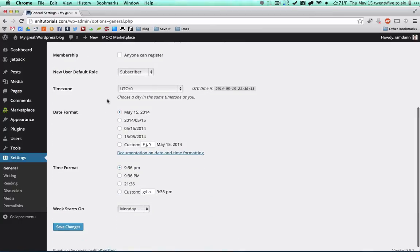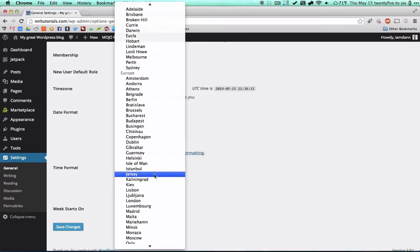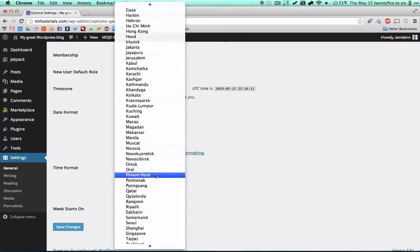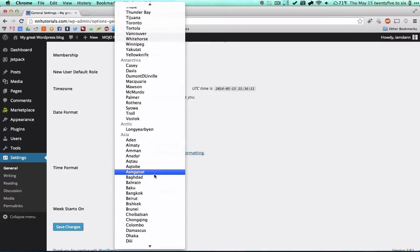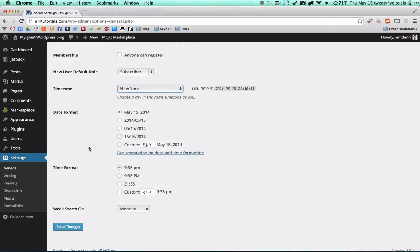Scroll down a little bit more and make sure all these settings are the way that you like them. You can set your time zone — they have all of these as well as you can pick your city. I am in New York so I'm just going to pick New York. I like that date, I like that time, my week starts on Monday — so save these changes.